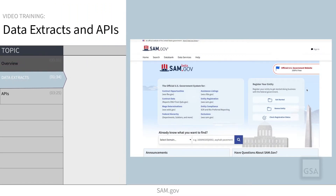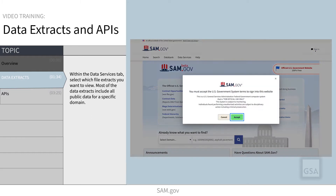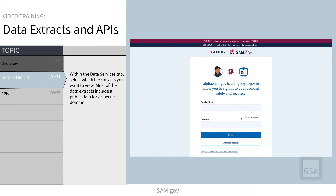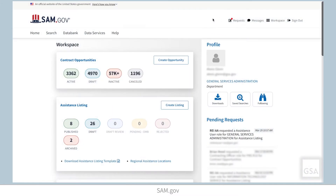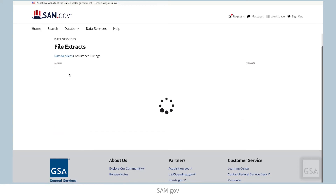Let's look at some of the data extracts available on SAM.gov. To access data services, sign in with your account and then select Data Services located within the header menu. Within the Data Services tab, select which file extracts you want to view.